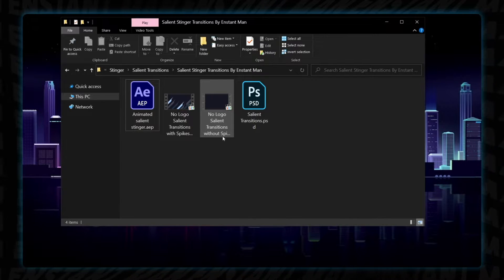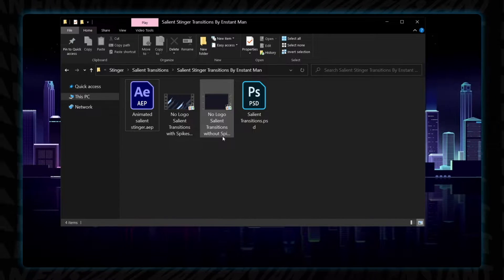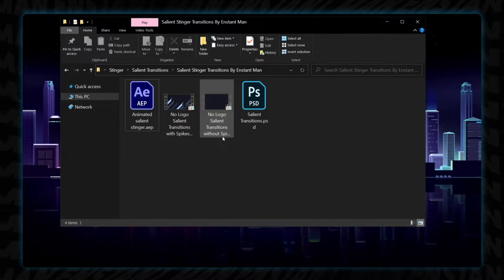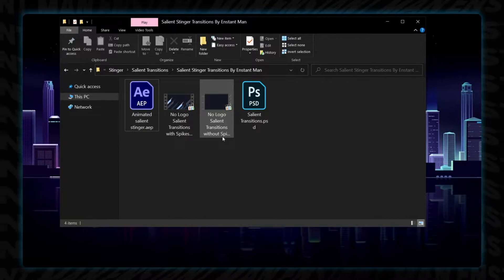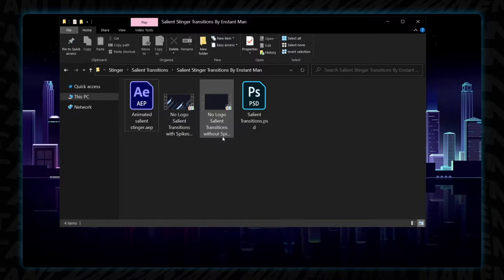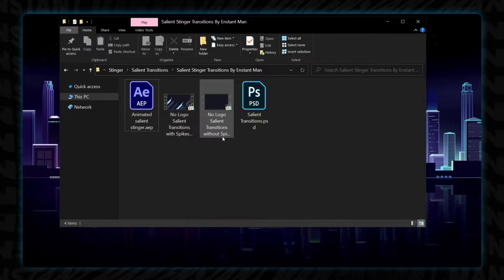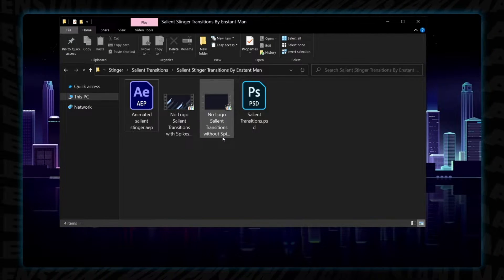Also, you will have 2 no logo version stinger transitions. They are ready to use and stream optimized. It's for those who don't have access to After Effects or don't know how to use it. I told you that I got you.